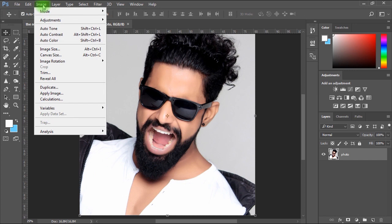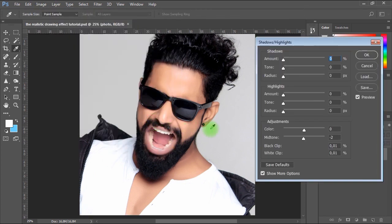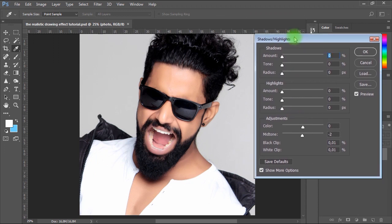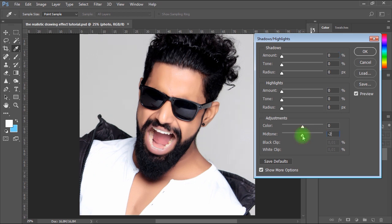To start, we'll go to Image menu, Adjustments, Shadows and Highlights. In the Shadows and Highlights window, make sure both Shadows and Highlights parameters are set to 0. In Adjustments, make sure the Color parameter is set to 0. We will only use the Mid-Tone parameter, and you have two possibilities: whether you increase or decrease the mid-tone depending on the lighting in your photo.